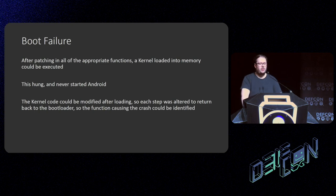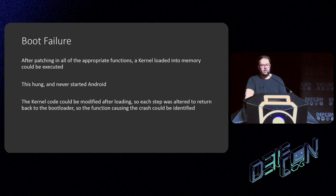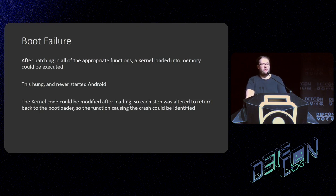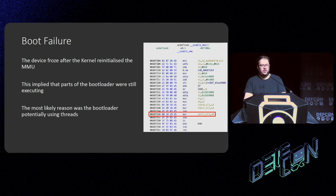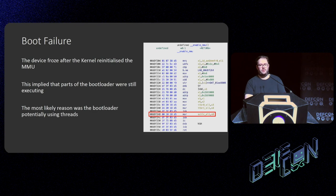Even booting into the kernel had some problems. After patching in all the appropriate functions, I wanted to execute the kernel. However, it showed the boot screen, looked like it was going to start, and then hung without ever starting Android. I realized that because I had been modifying boot code and because the MMU was still in a position where kernel code was writable, I could modify the kernel after it started to see what was going on and remove security or hardware initialization components to find what was causing the crash. The device was freezing after the kernel re-initialized the MMU — setting up kernel memory protection and rearranging memory — causing the rest of the device to hang. The reason was most likely that the bootloader itself had other threads accessing memory that would no longer be accessible at that point.